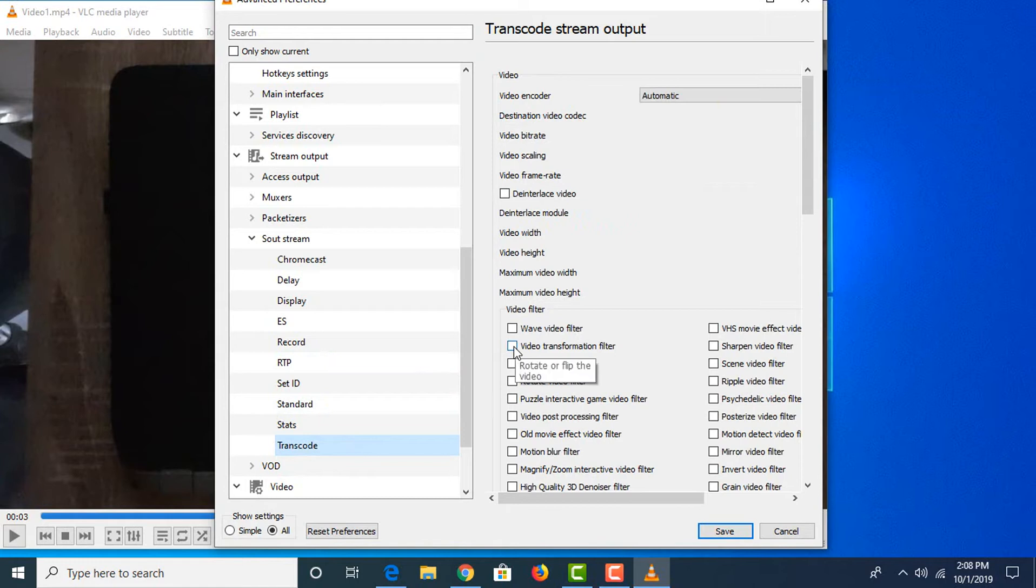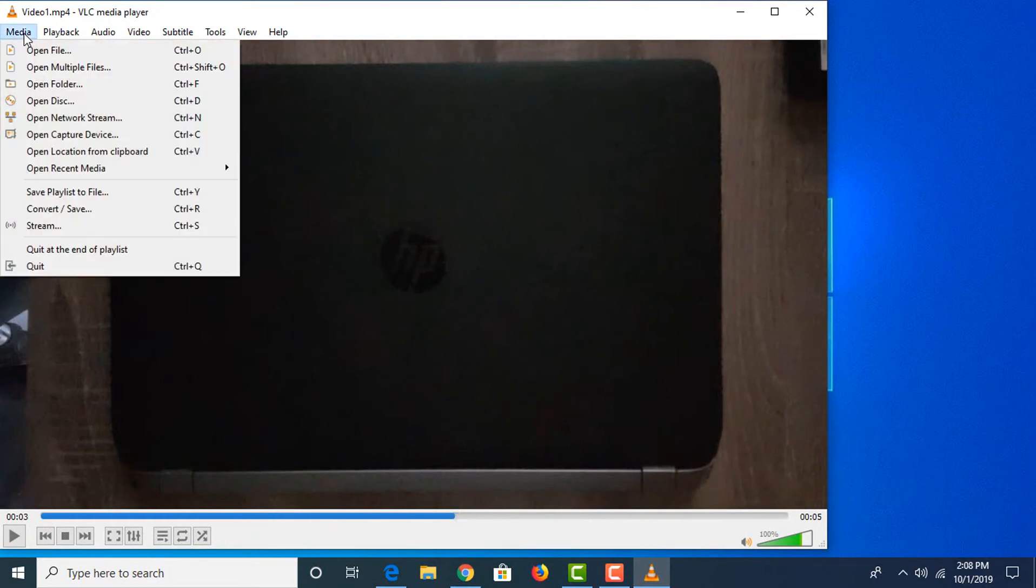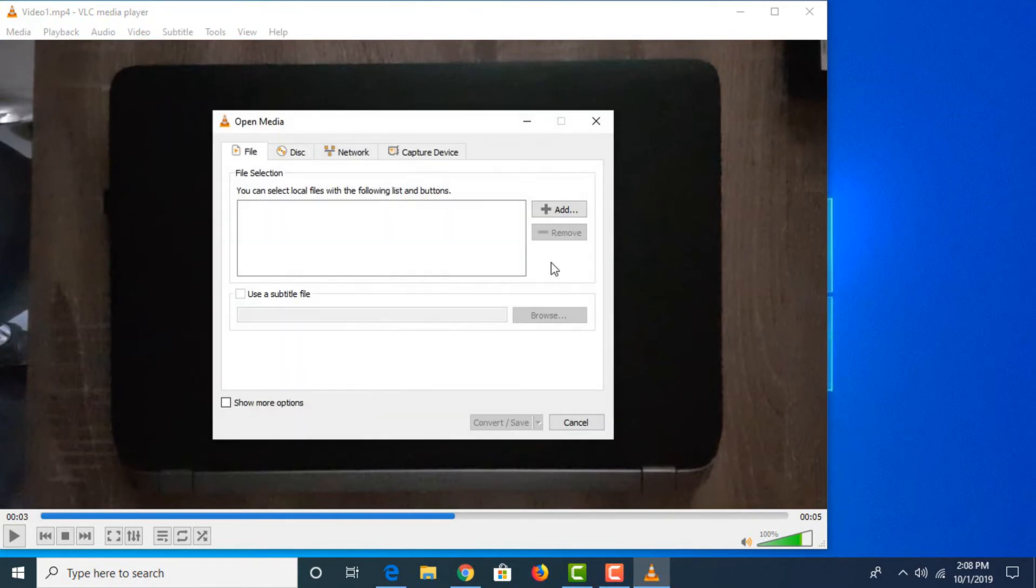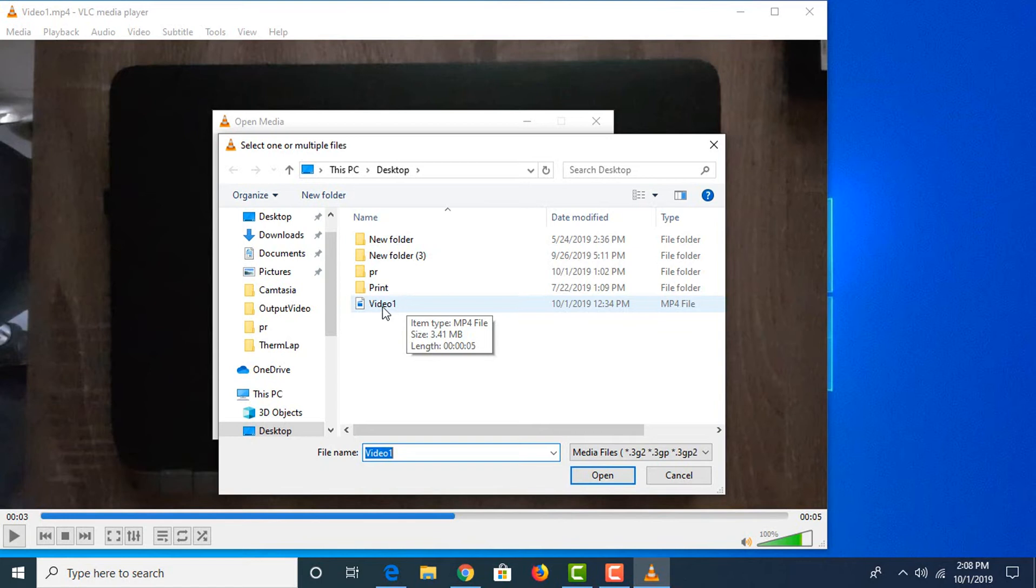Now we have to save the file we just rotated. Click on Media, then Convert and Save. Add the file we want to convert—this was the file, Video 1. Click Open.